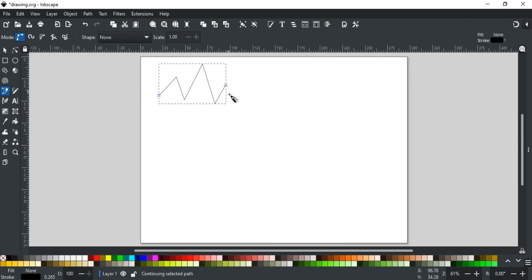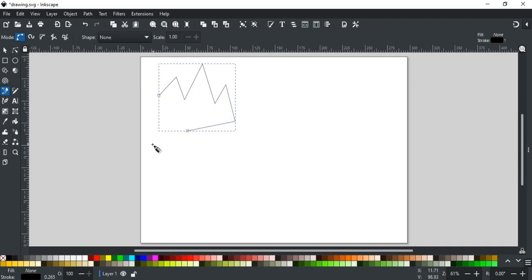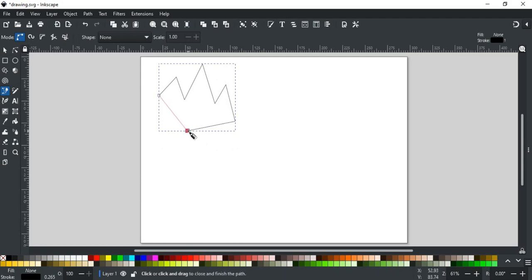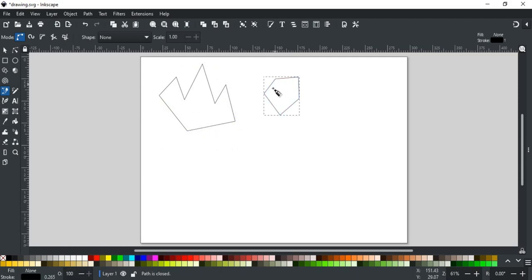If you click on this node and draw a new path, then this will join the new path with the previous one like this, in other words, it will continue the path. Similarly, if you join these nodes with a new path, this will make it a closed path. You can also make a new drawing that starts and ends at the same point to form a closed path like this.